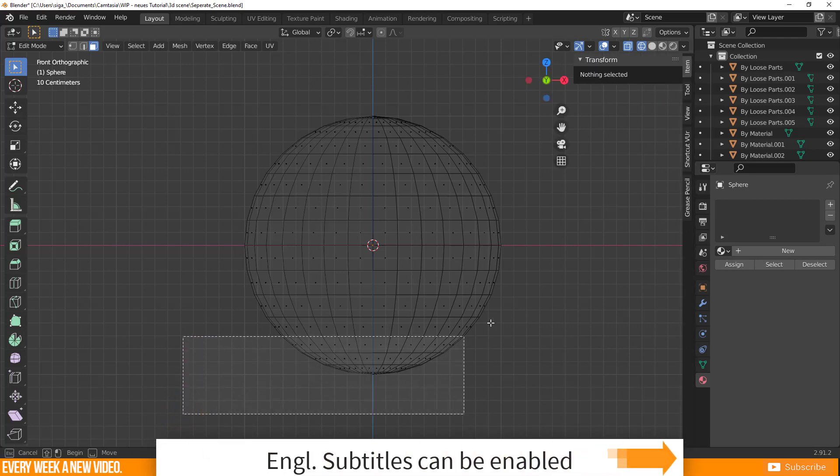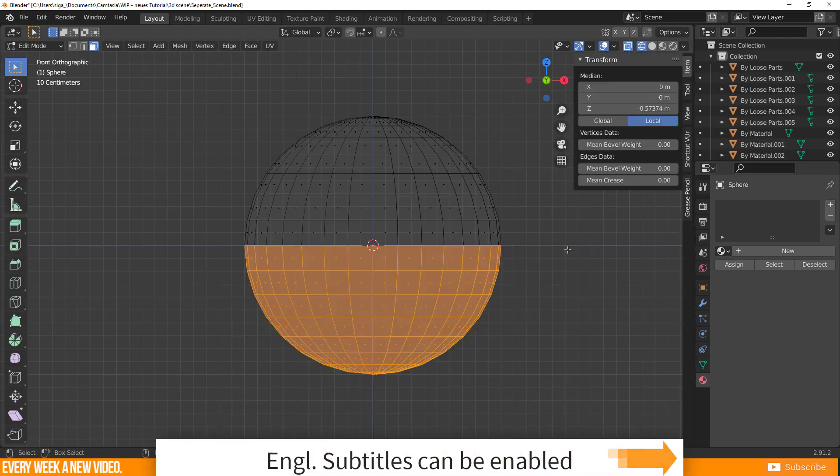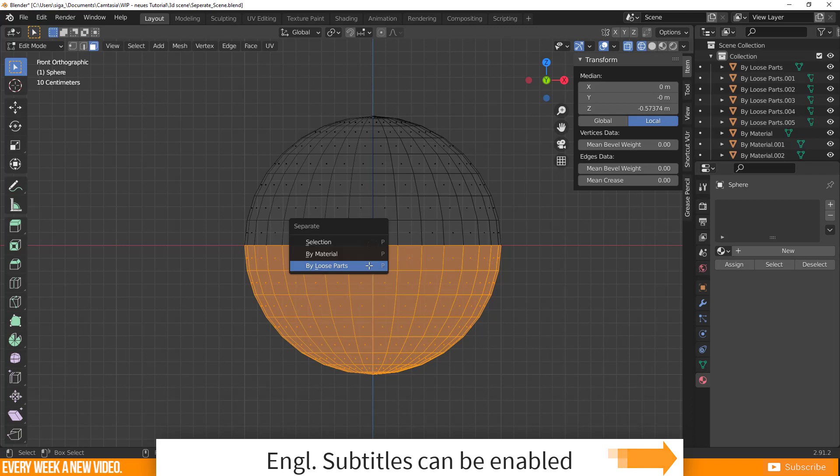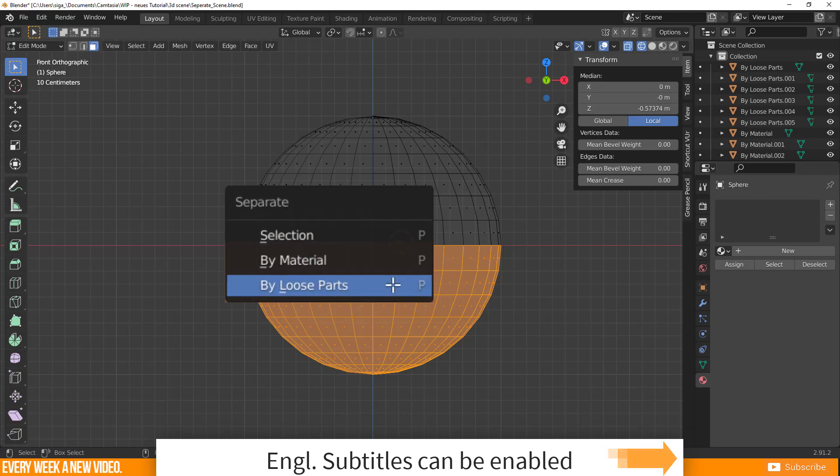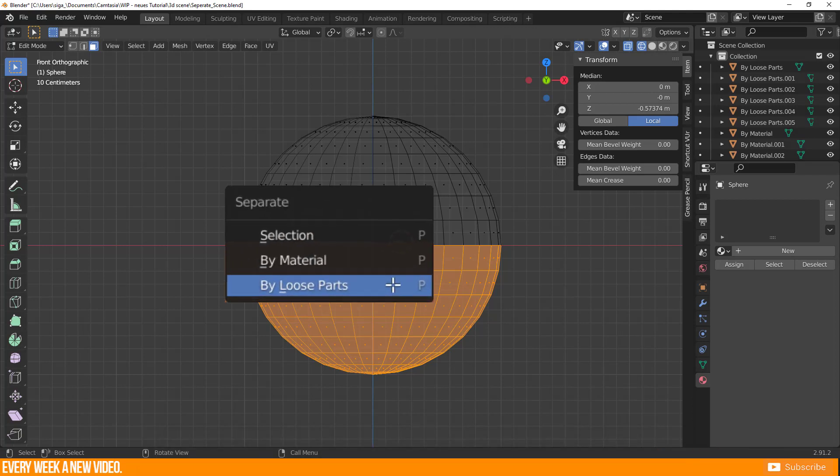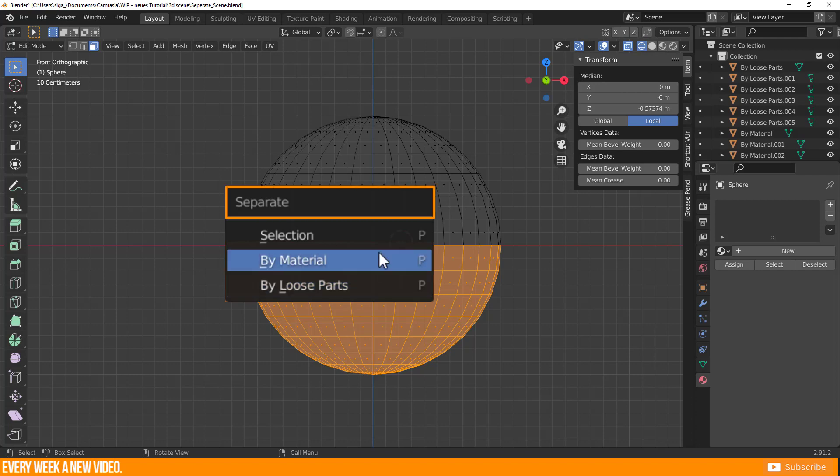If you want to separate specific parts of your object, Blender gives you three possibilities by pressing the P key and choosing separate selection, by material, or by loose parts. More about the separate function in this video now.